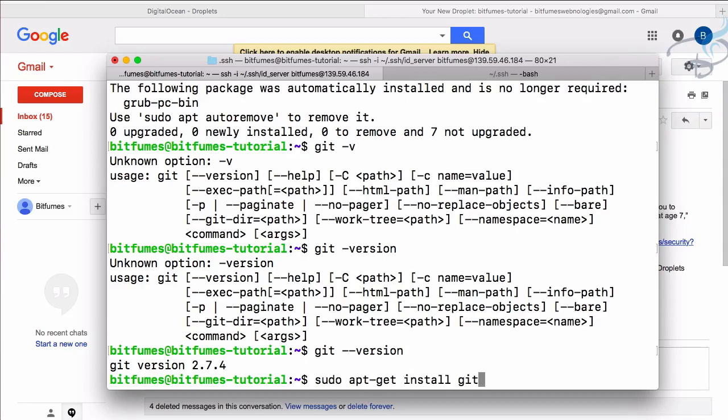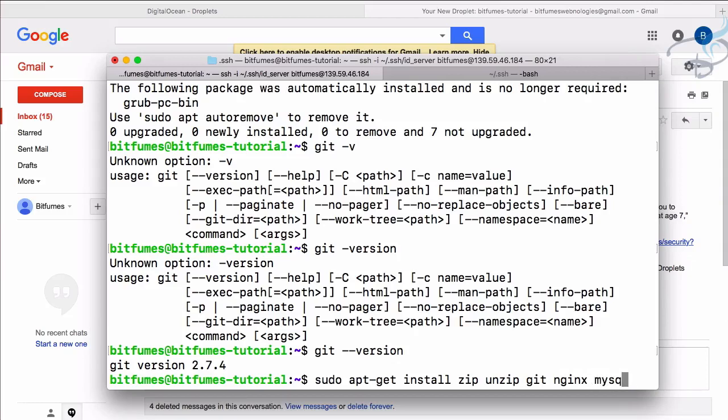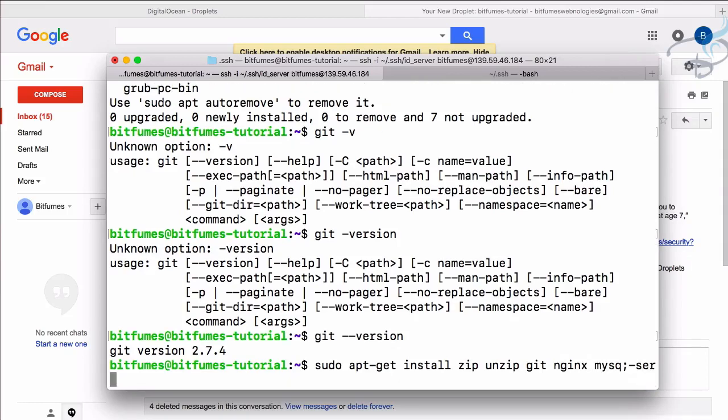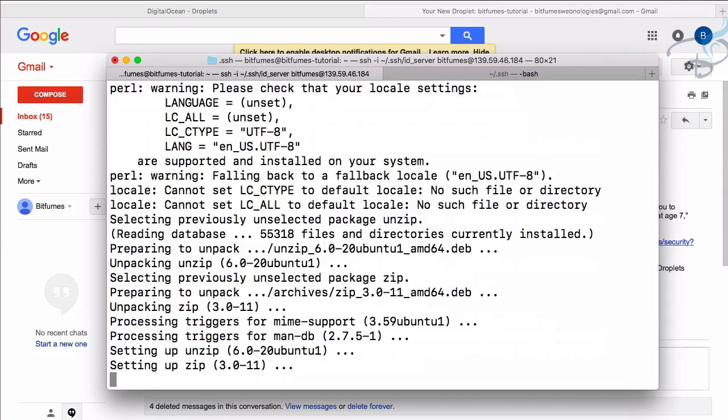One last thing we have to install - which is zip and unzip. This is also required by Composer when it downloads packages. And by the way, you can do all these things in a single line. I have just shown you separately - the mysql, then nginx, then git. You can just simply say zip, unzip, git, then nginx, then mysql-server - all these things. That will save your time. So zip, unzip and that's also finished.